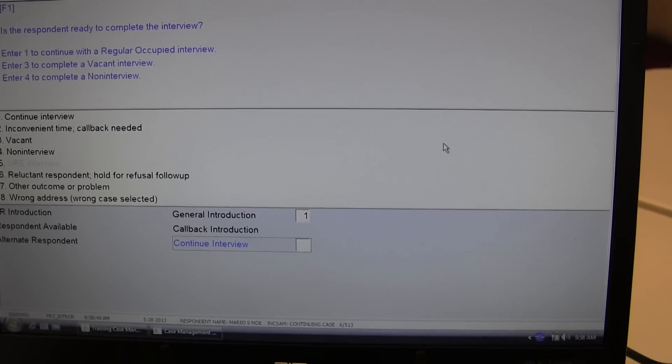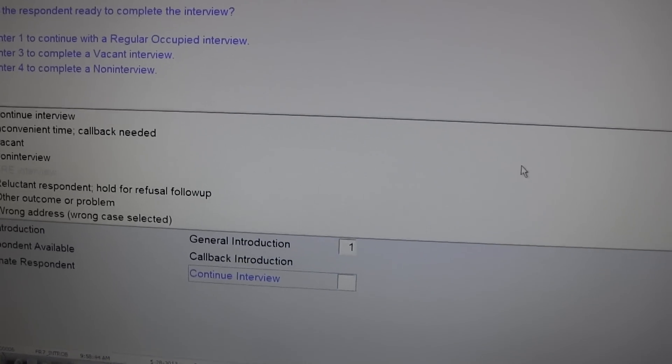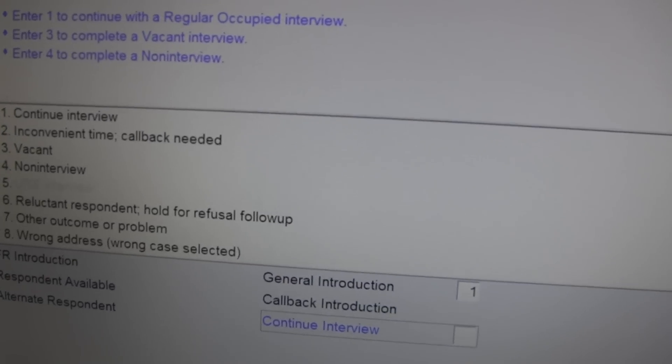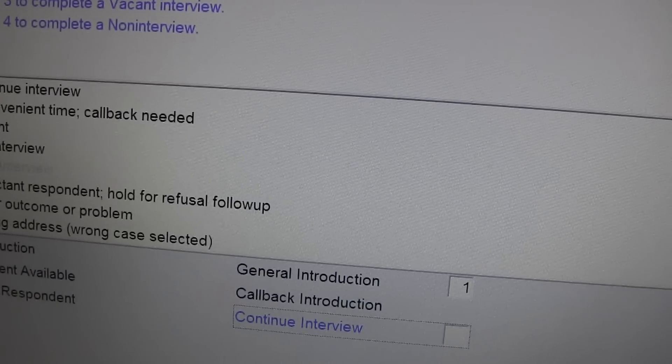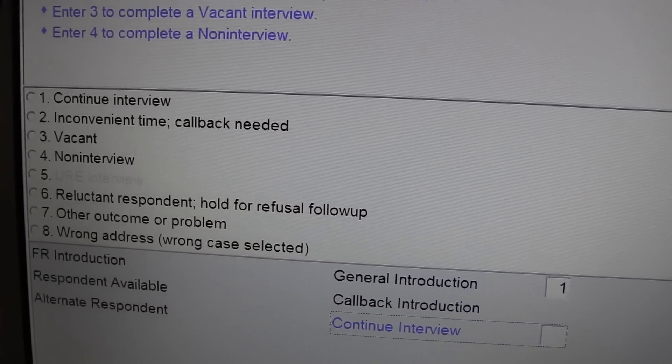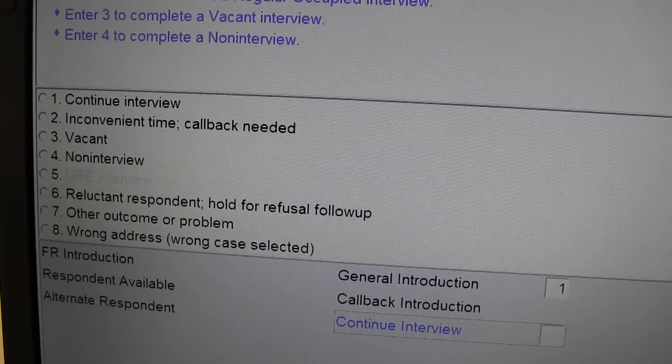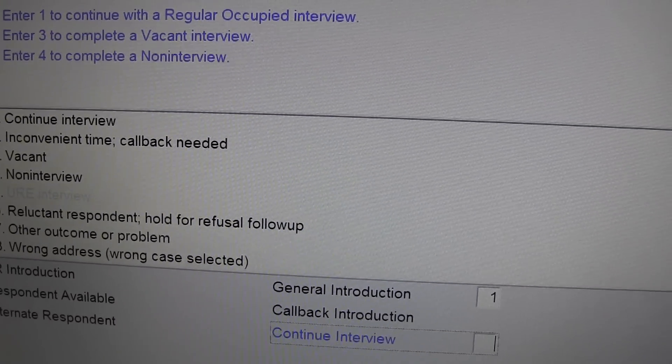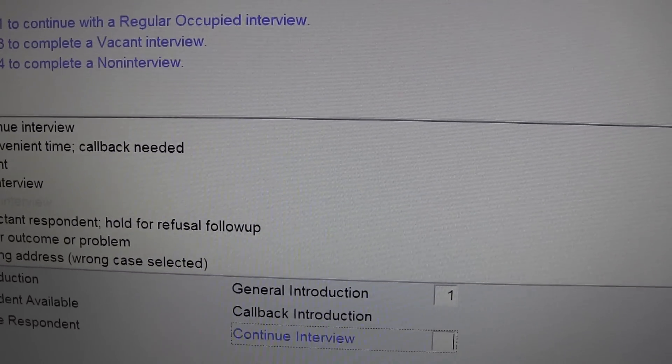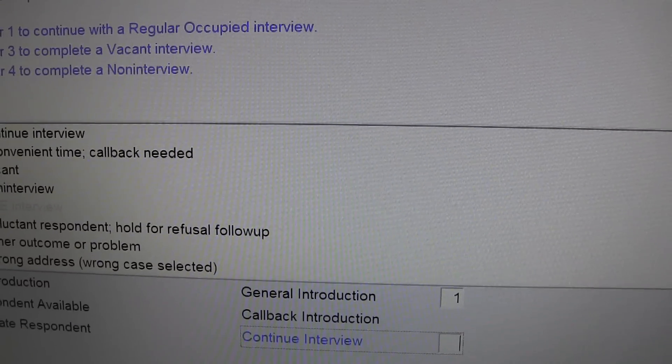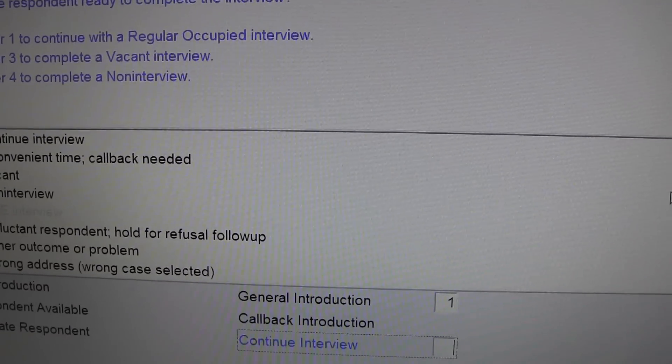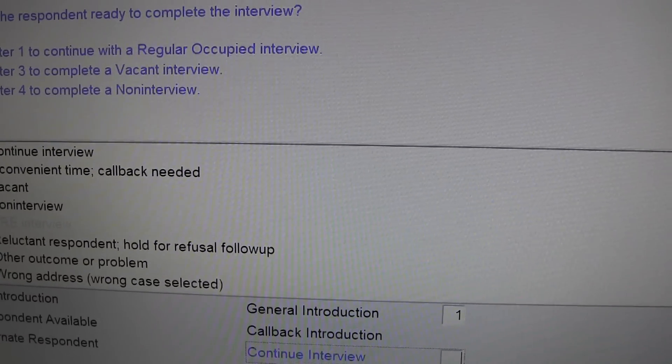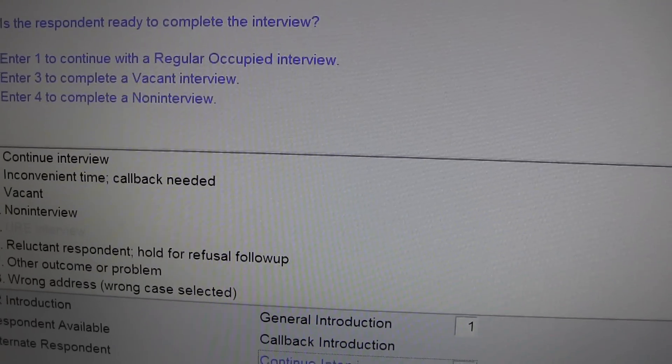Is the respondent ready to complete the interview? For whatever reason, the respondent has chosen not to participate in the survey. Hypothetically, let's say the respondent says the U.S. Census Bureau is a bloated government bureaucracy and I want no part of it.